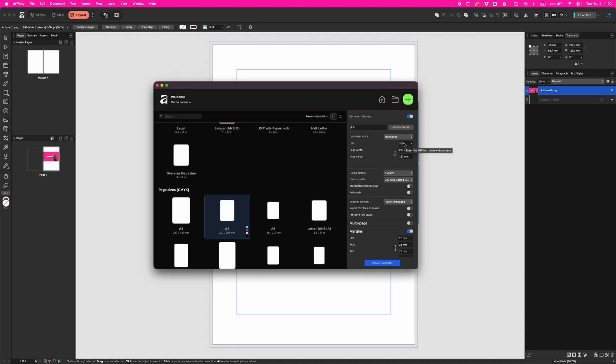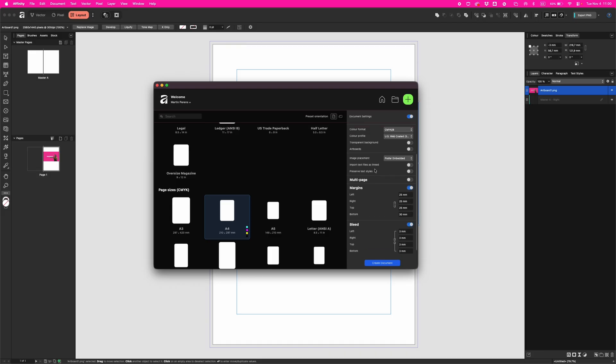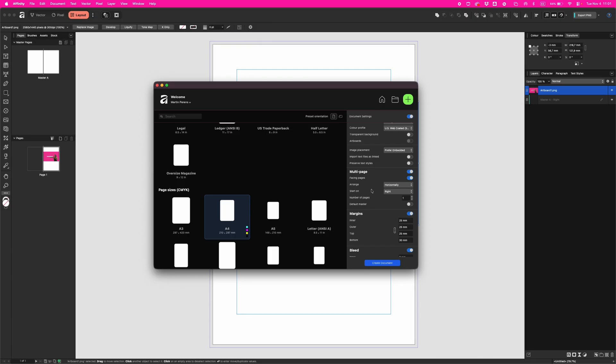Scroll down a little and click on multi-page. Here you see default masters - check this. This will create a background page that controls repeating stuff like headers, footers, and page numbers. We'll use that later.